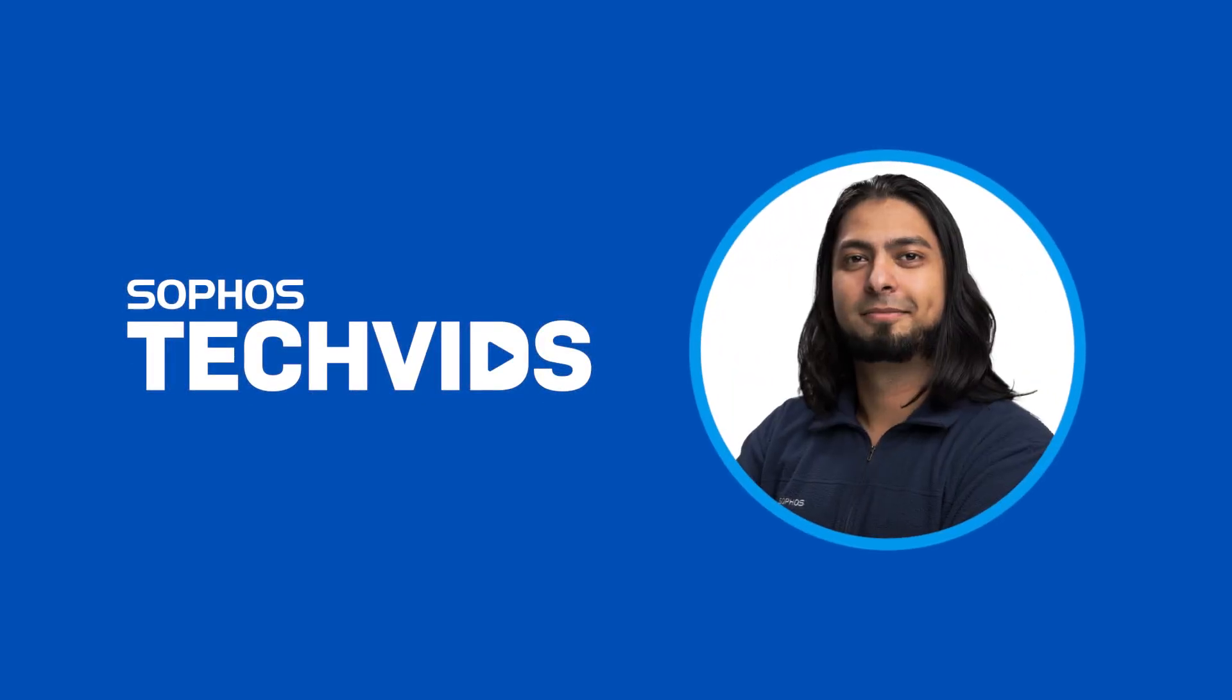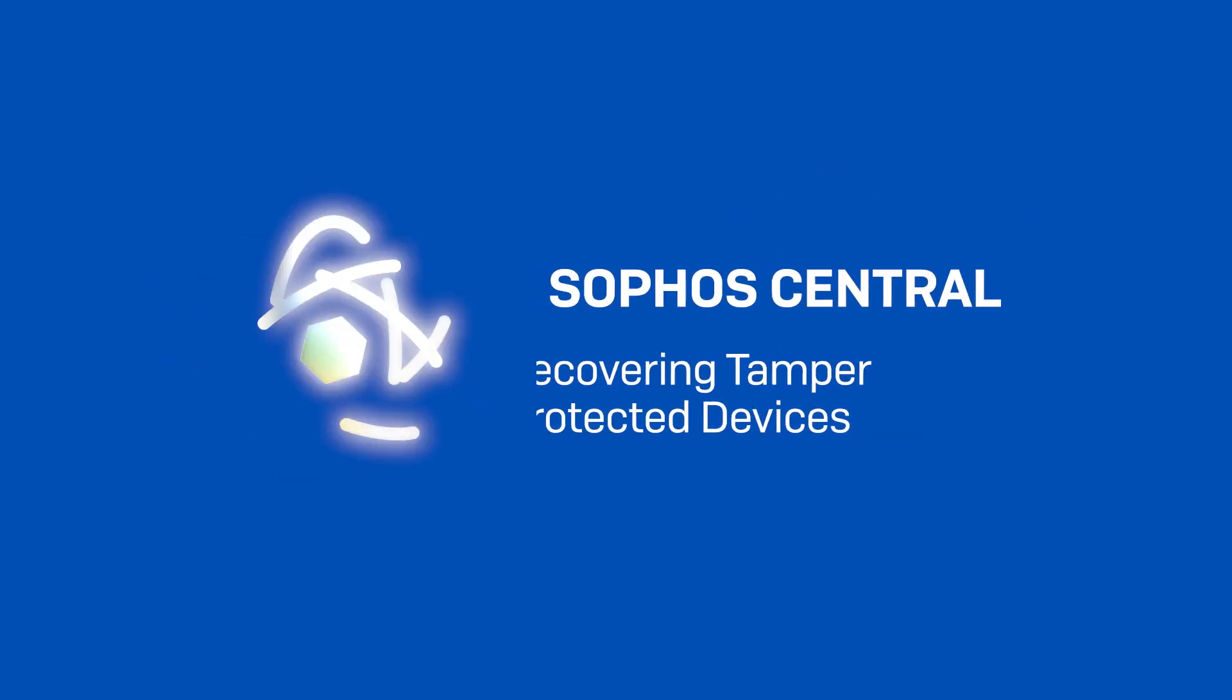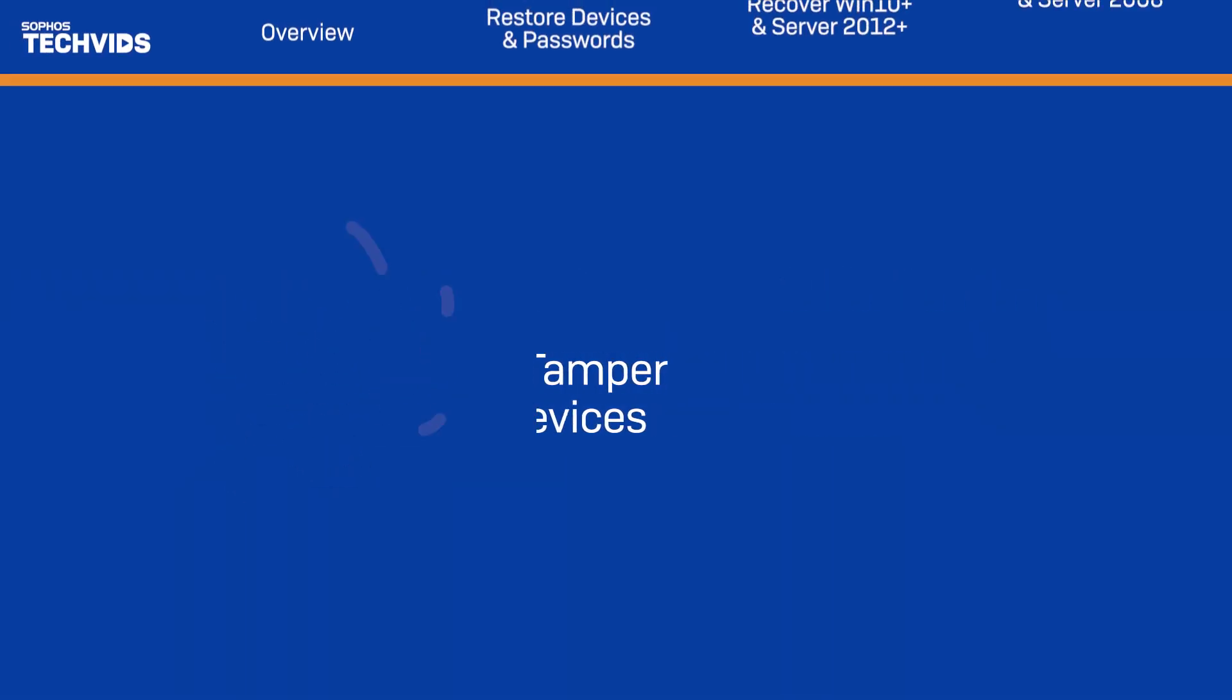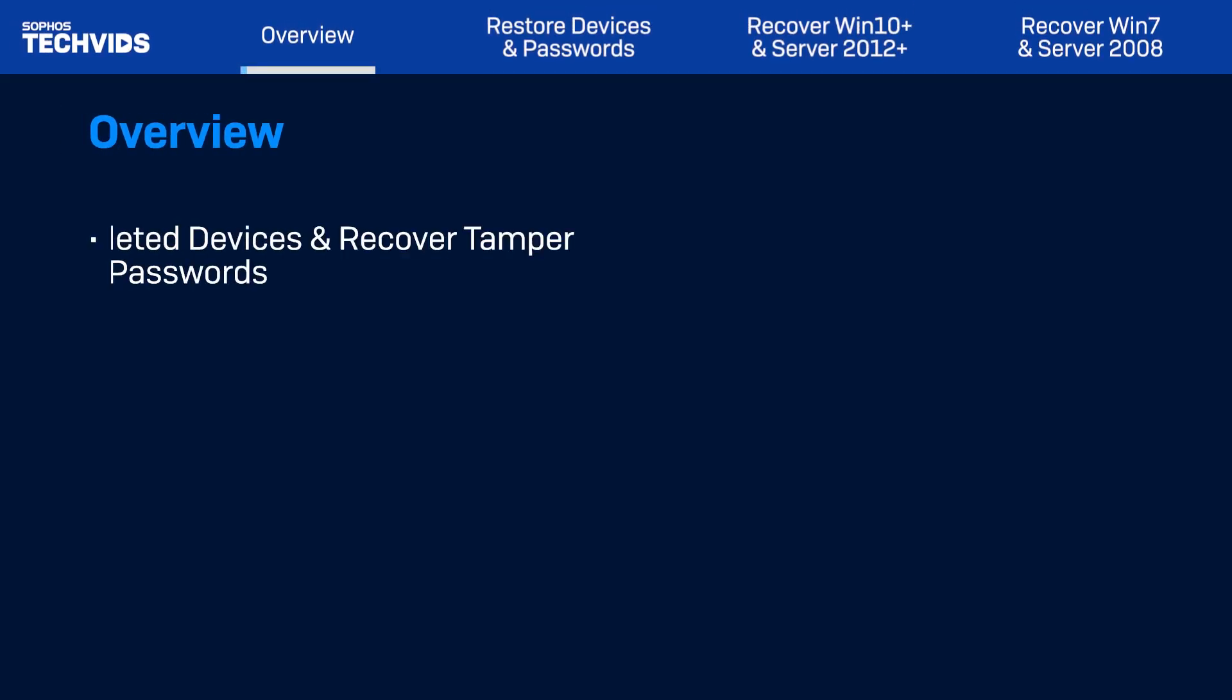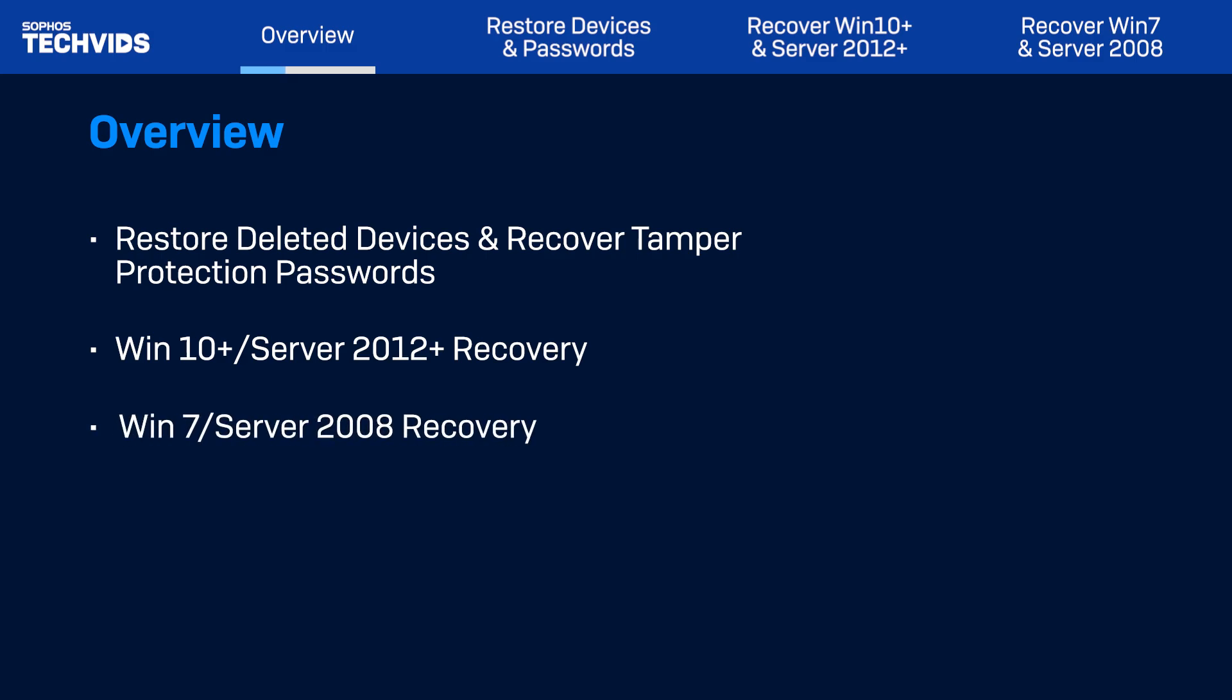Hello everyone, this is Kashal from Sophos Support, and today we'll be going over how to recover a device from a tamper-protected state. We'll first demonstrate how to restore deleted devices and recover tamper protection passwords from Sophos Central. Then we'll walk through the recovery steps for current and legacy operating systems.